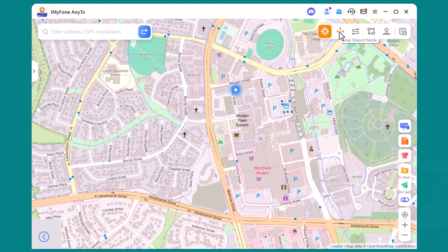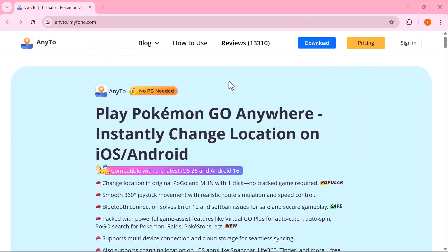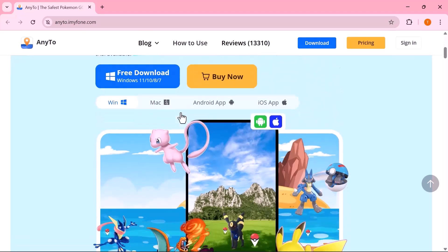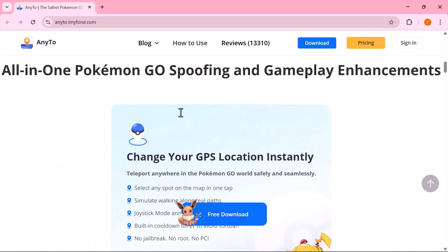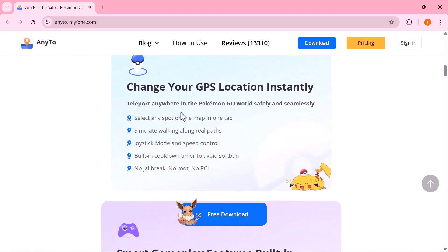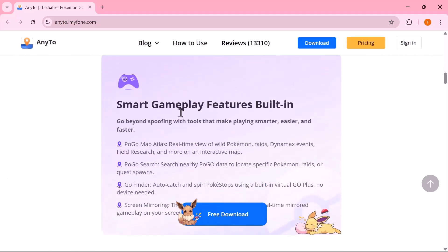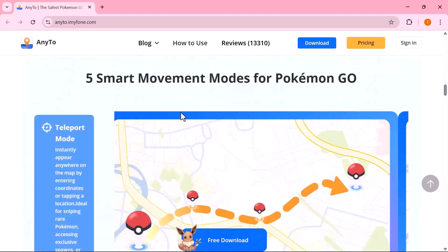So that's a wrap on today's tutorial. As you can see, iMyPhone NE2 makes changing your GPS location quick, reliable, and super fun. Whether you're into games, social apps, or just want more control over your privacy, this tool gets the job done effortlessly. If you found this video useful, don't forget to subscribe to the channel, drop a like, and share it with your friends. The download link is waiting for you in the description. Go ahead and try it out — thanks for tuning in and I'll see you in the next one.